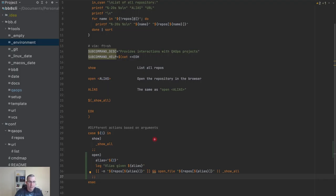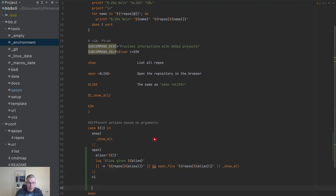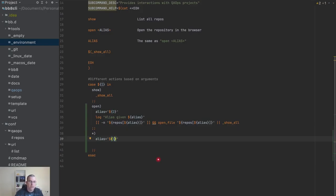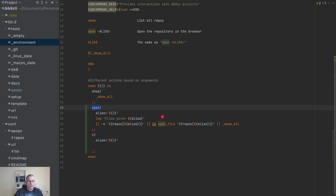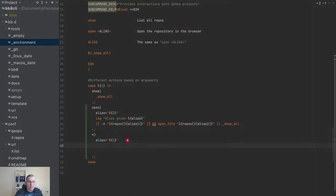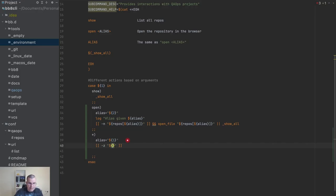Now we're going to do the without-open case. I'm going to add an asterisk because the asterisk matches anything except the defined cases — whatever else falls into the asterisk as the default option. I'll also get the alias here, but from parameter one, because `open` is parameter one in this context. I need to validate, because the person might not send anything. I'll use `-z` to check for an empty string.